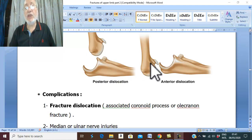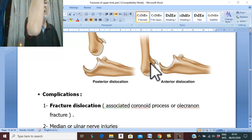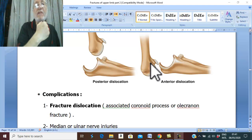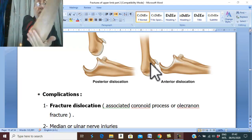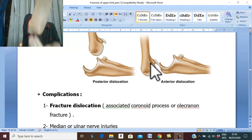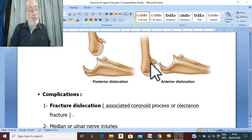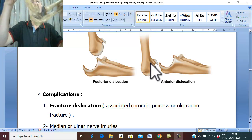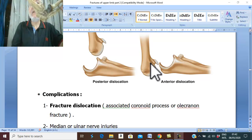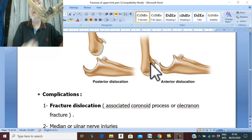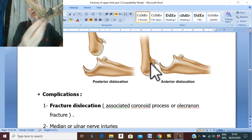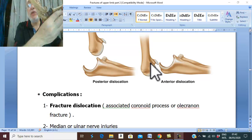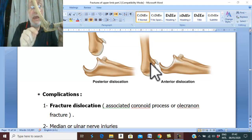Anterior dislocation is the reverse. Anterior dislocation is like flexion type of supracondylar fracture, which is a fall on the flexed elbow — falling on the flexed elbow so that the trauma from posterior to anterior will lead to anterior displacement of the ulna and anterior dislocation of the elbow.